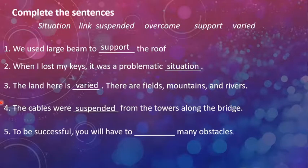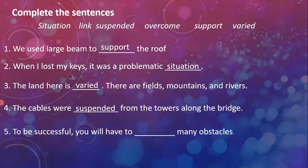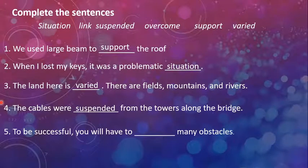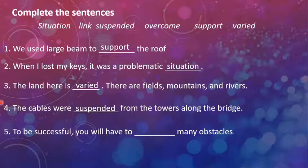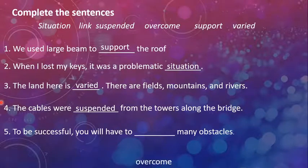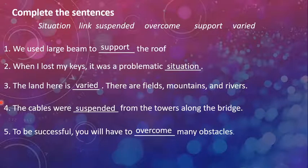Fifth is, to be successful, you will have to dash many obstacles. Alright, we have already studied the connection of obstacles with one of the words, and that is, overcoming the obstacles. We have to overcome obstacles to be successful.